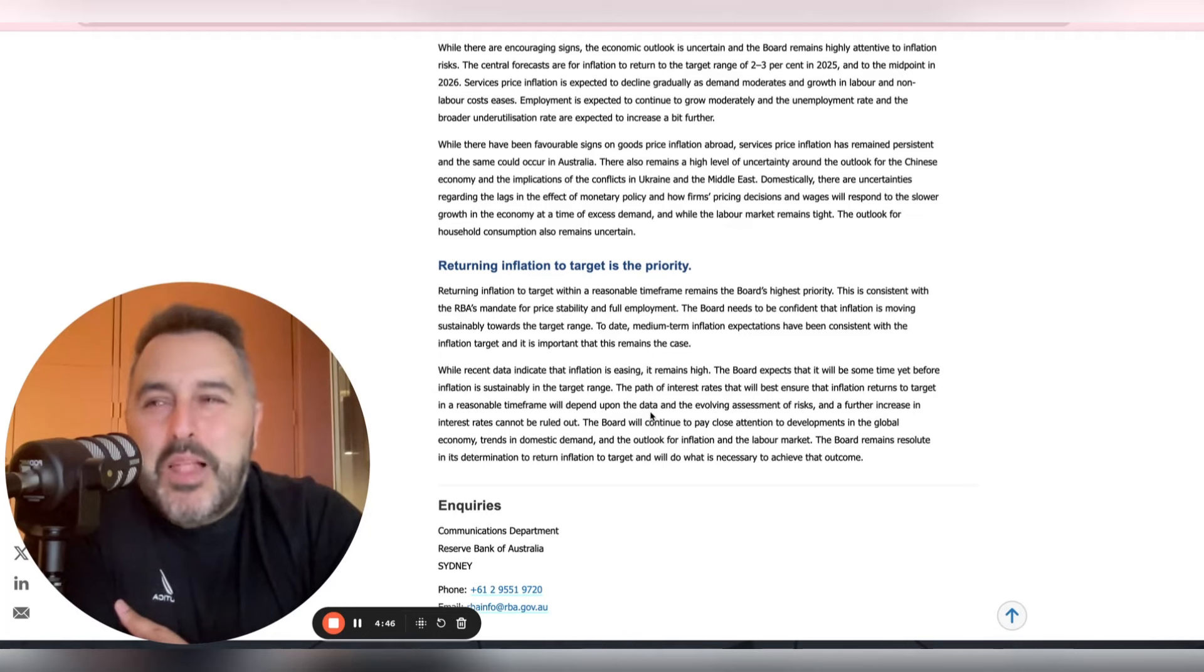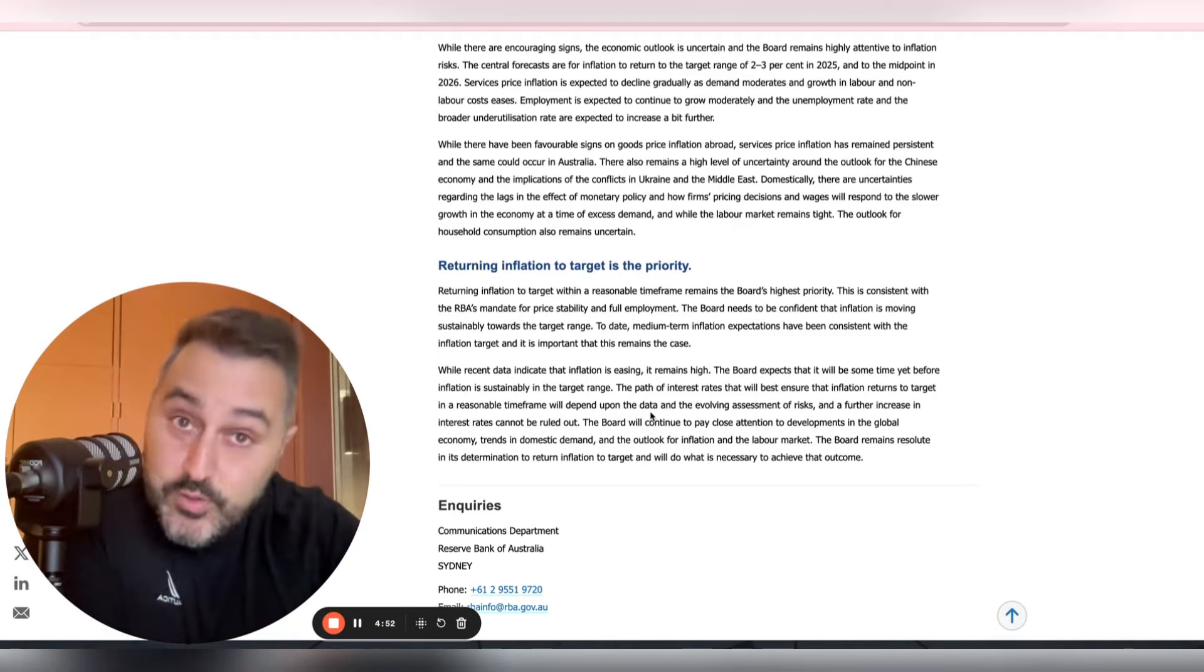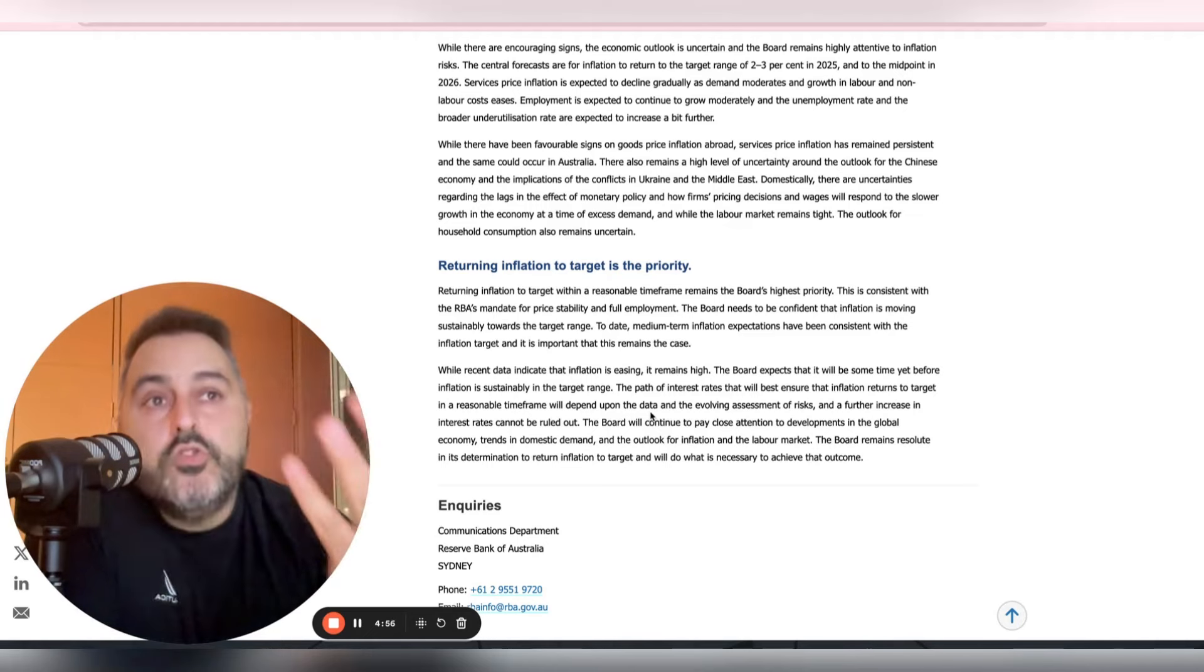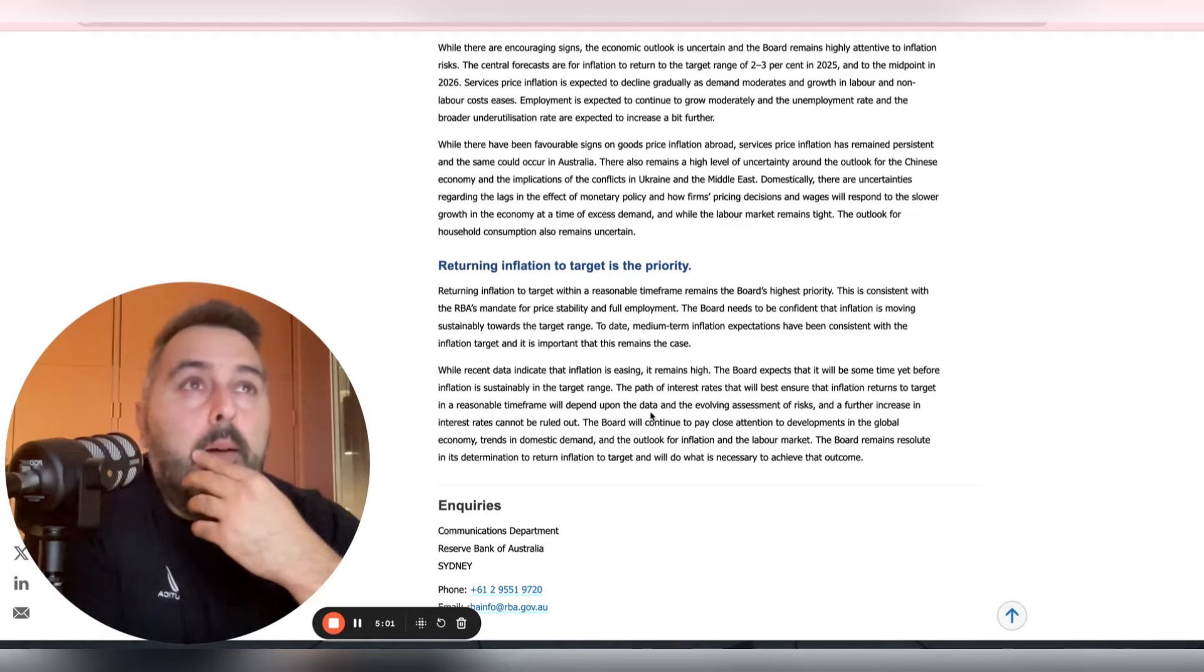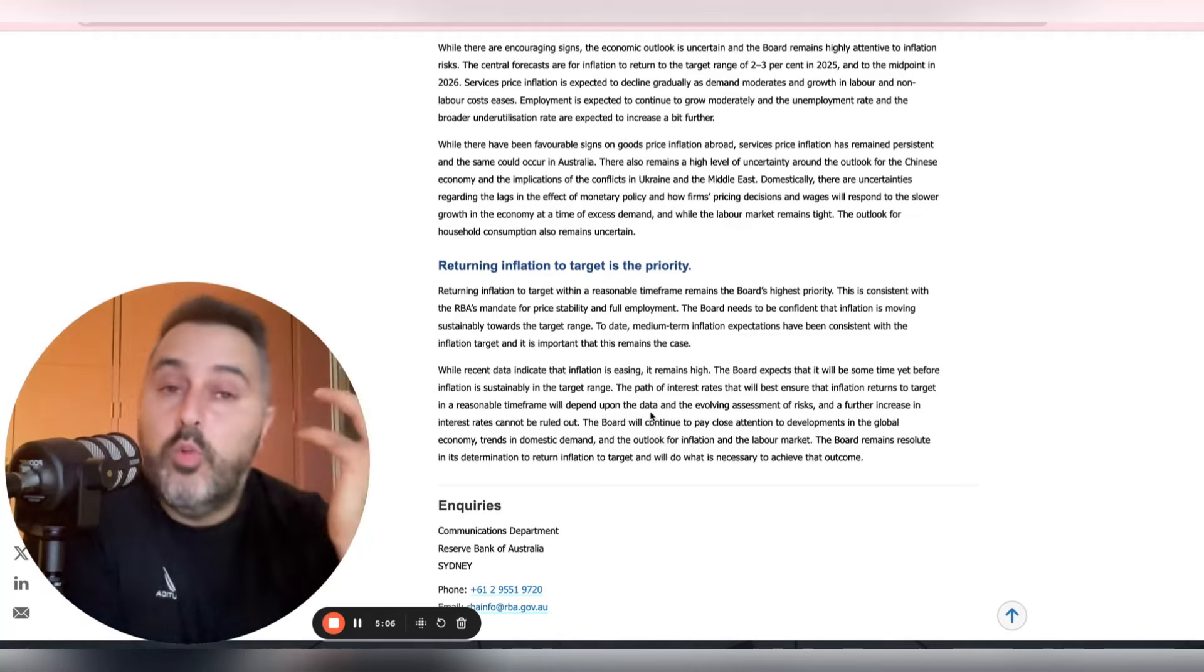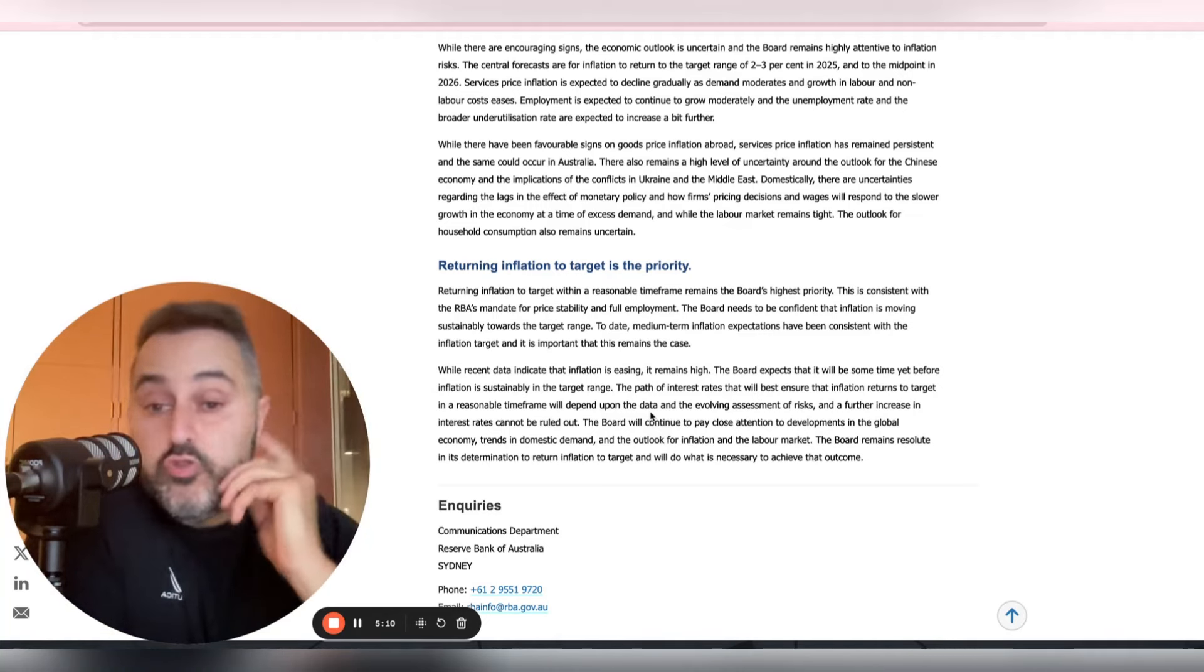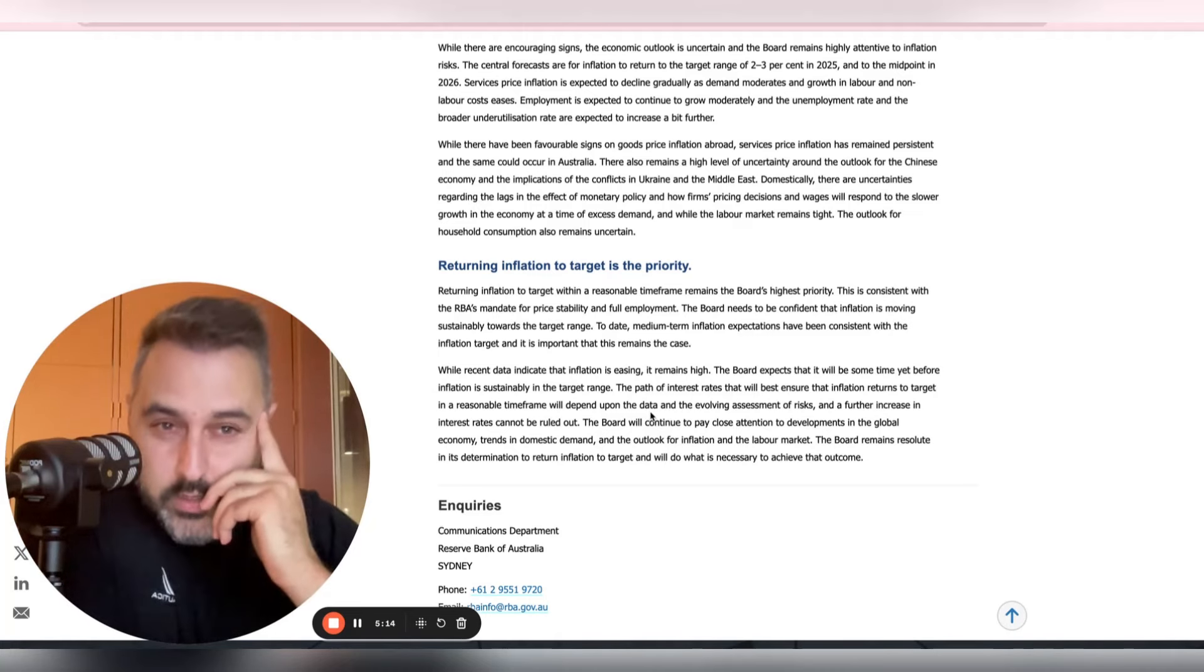And so this bluff that we will put up rates if we need to, of course you'll put up rates if you need to, but you don't need to. That's the bluff. The bluff is that they don't need to, and they are putting this statement out because they basically want to say to the market, we're in control, and we didn't stuff up in November. And that interest rate increase that we put through was justified, and we'll do it again if we need to.